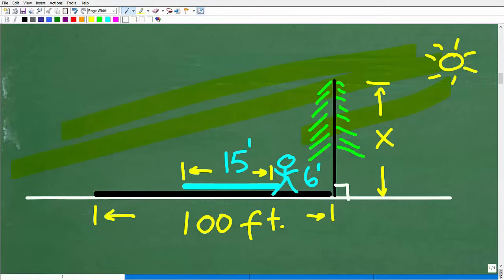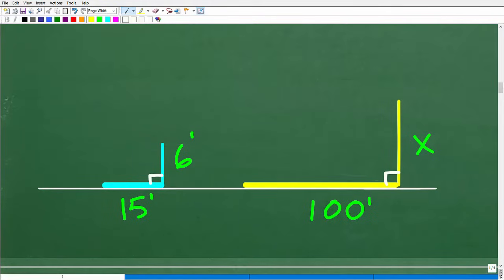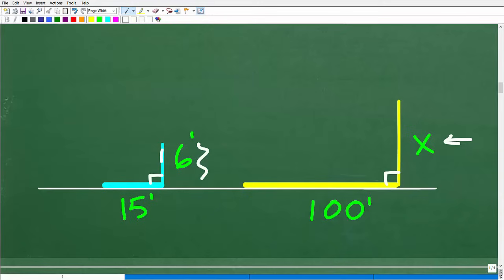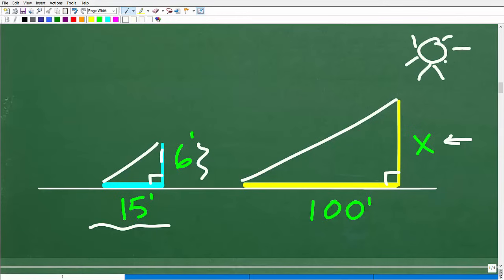We're going to simplify this sketch into a more practical figure. Here is the ground. This length is the height of the tree, and we'll use the variable x to represent that height — that's what we're looking for. Here is the shadow of the tree, and here is the height of the man, standing perpendicular to the ground, with his shadow of 15 feet. We can connect these and form two right triangles. These two triangles are in proportion.